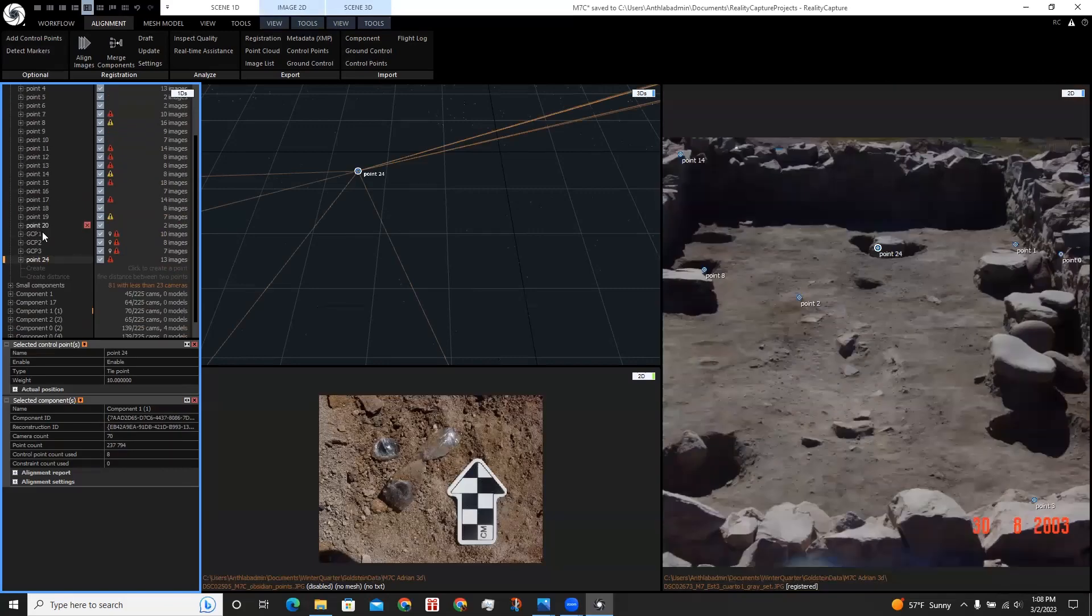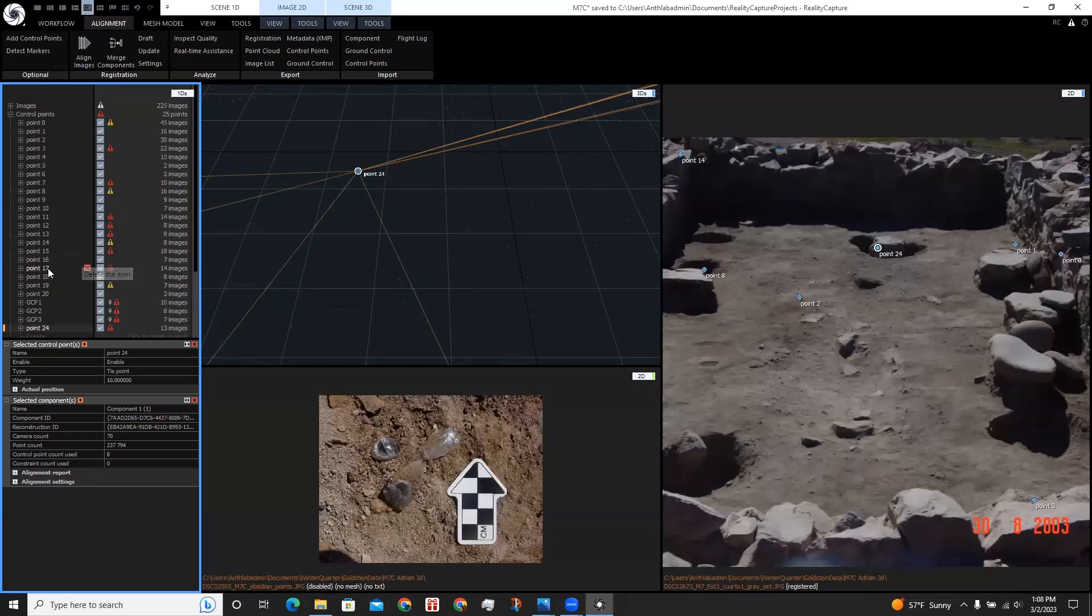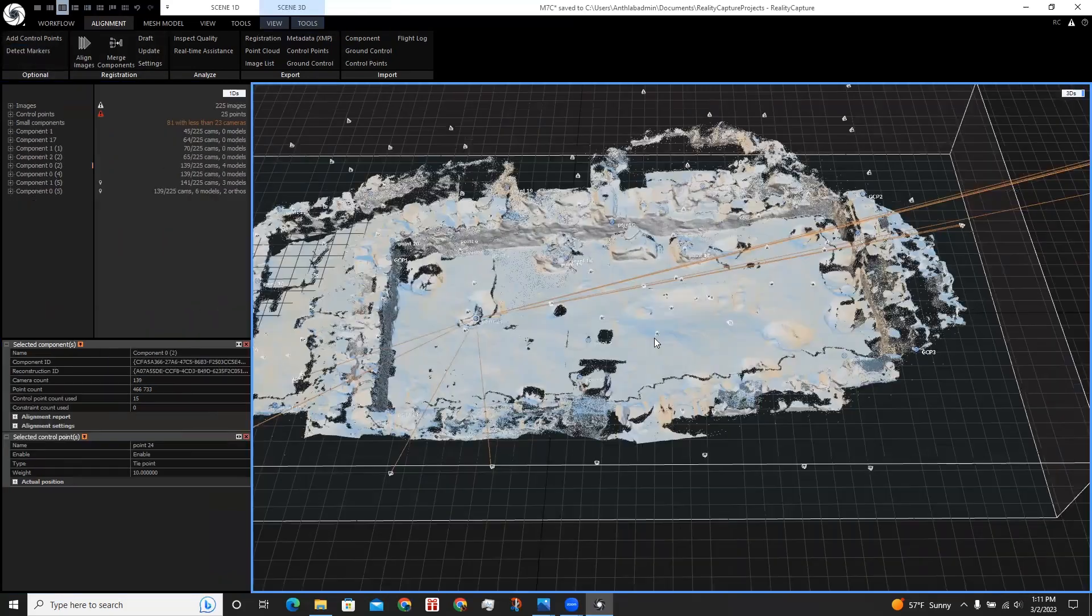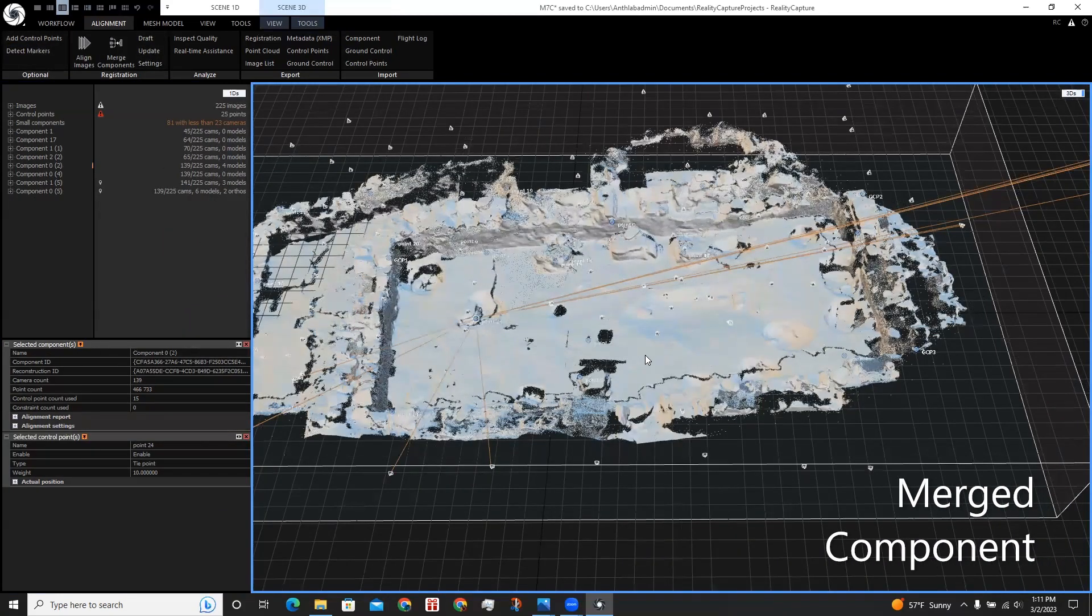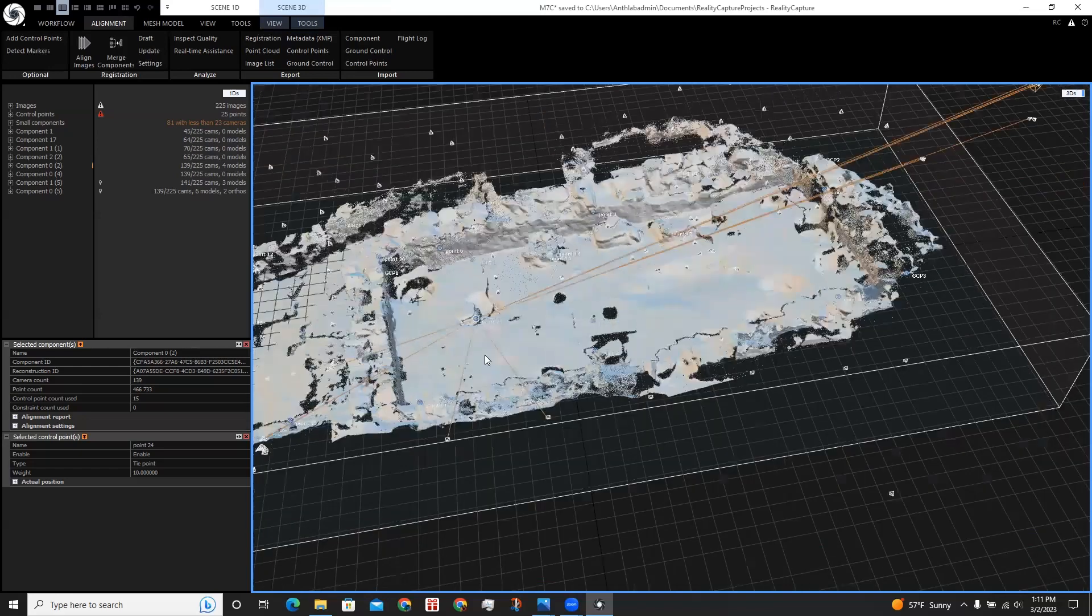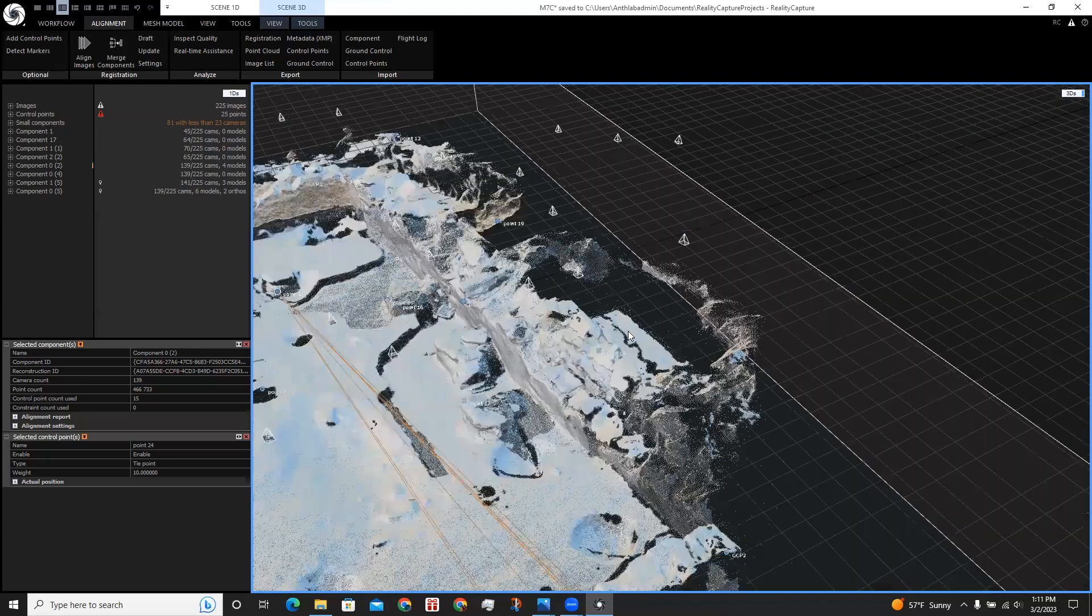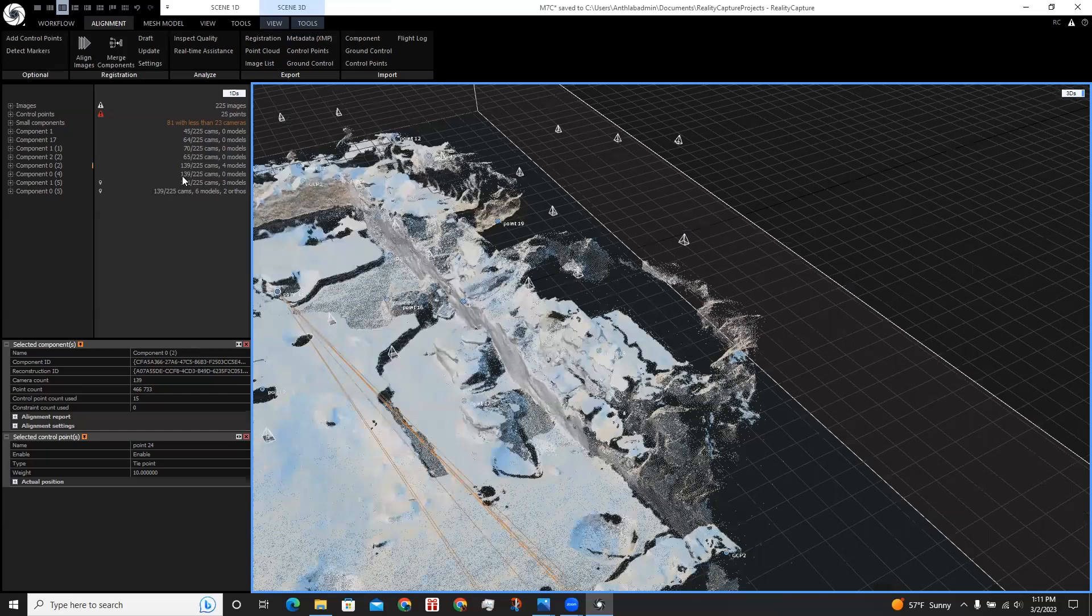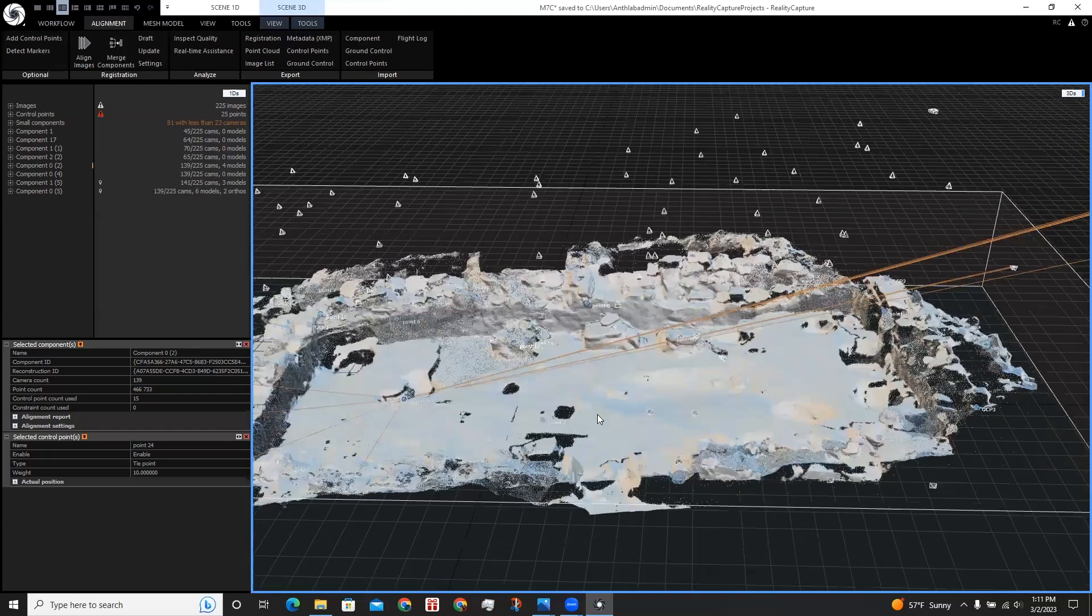I added about 24 control points. It was important for this site in particular because there weren't many photographs taken. I felt that this was enough control points and I clicked align images again. With a new component created using the control points, it created a more completed model by also including this L structure over here as well as this room. And it used a total of 139 cameras compared to the two separate components that used less.